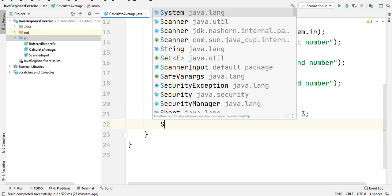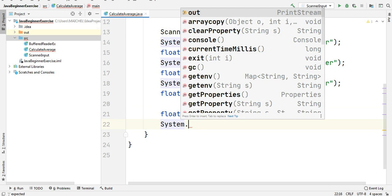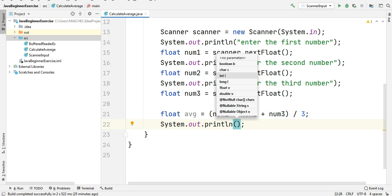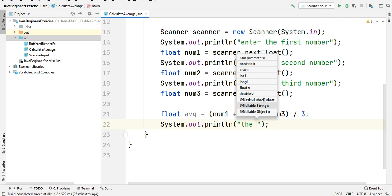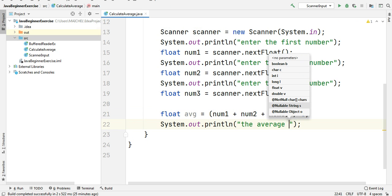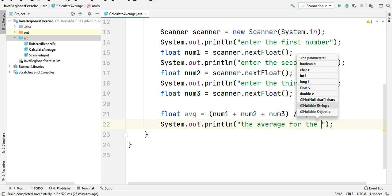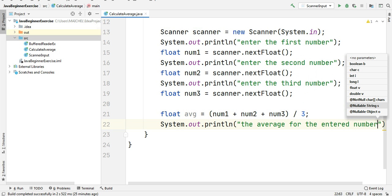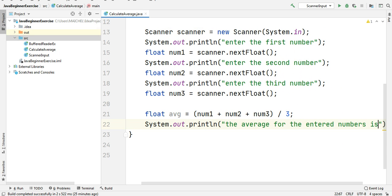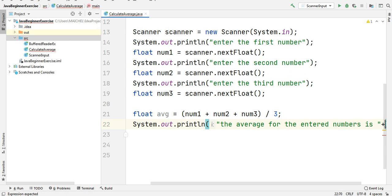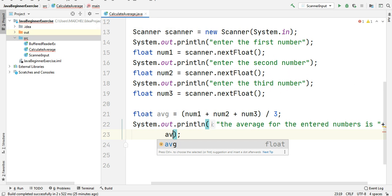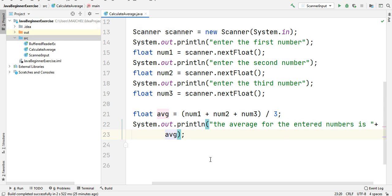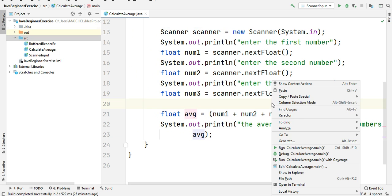The average result is ready and the only thing remaining is to display it to the user. Using the System.out.println method we will display the average — something like 'The average for the entered numbers is' — and output the average variable. Now we are done, let's try our program.